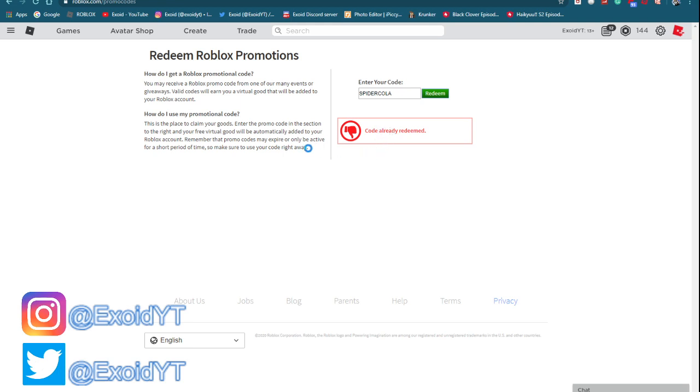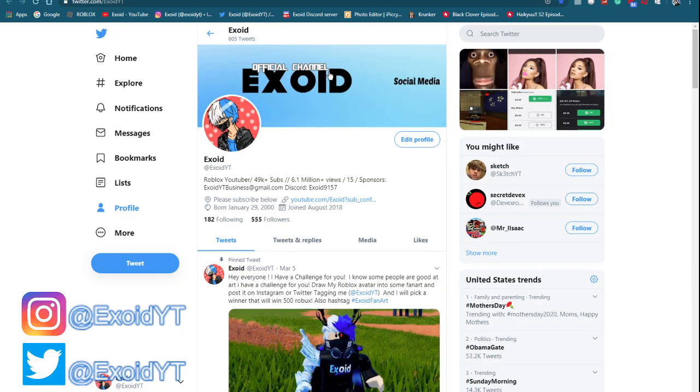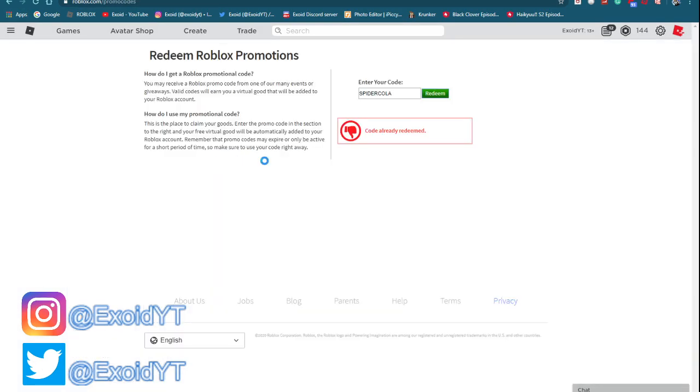But anyways, thank you guys so much for watching. Subscribe, again, comment down below your Roblox username, and I'll see you guys in the next video. Follow my Instagram and Twitter if you guys want free Roblox gift cards. Buy the merch if you guys want me to friend you guys. Everything's in the link in the description, join my Discord, and I'll see you guys in the next video. Peace out, bye!